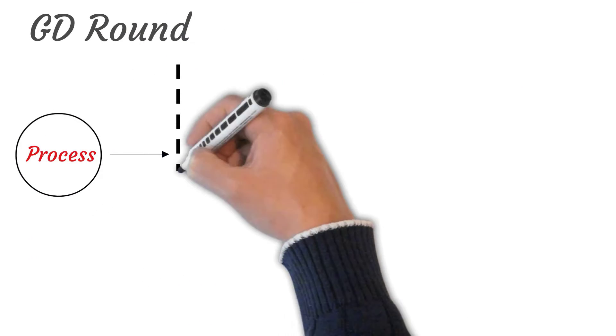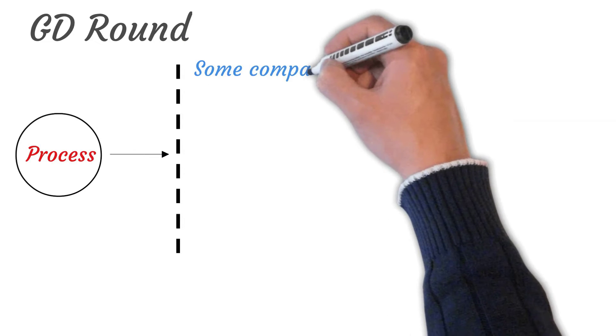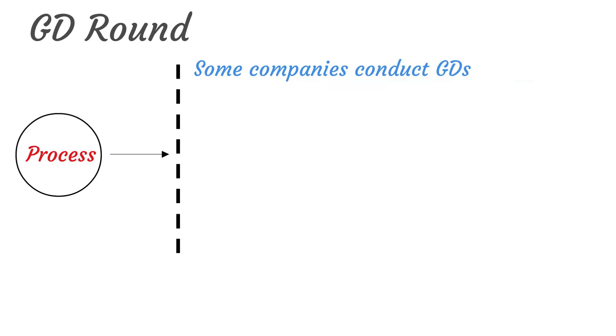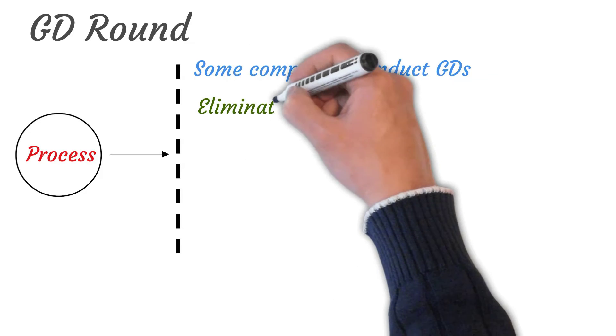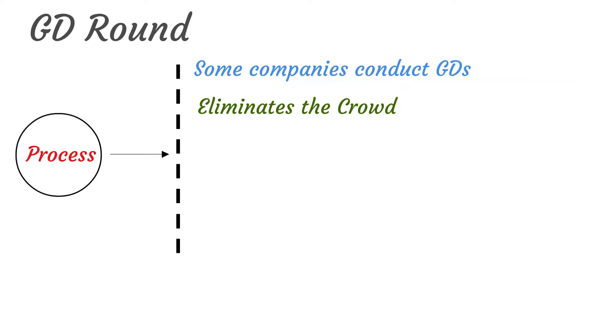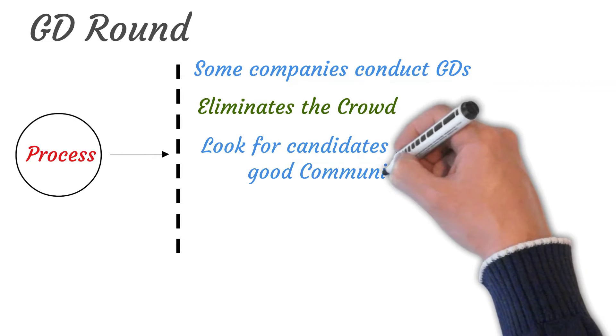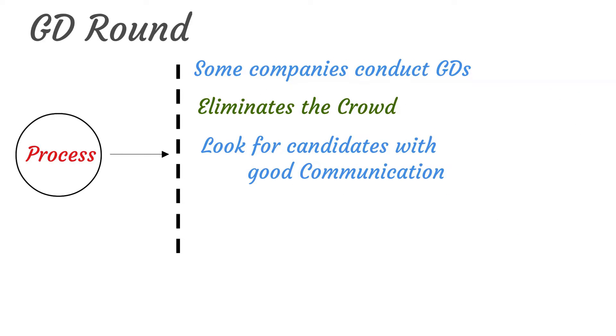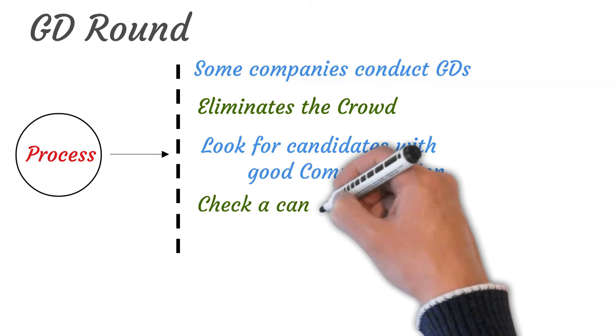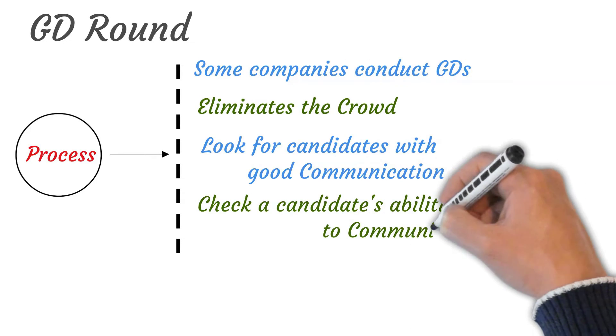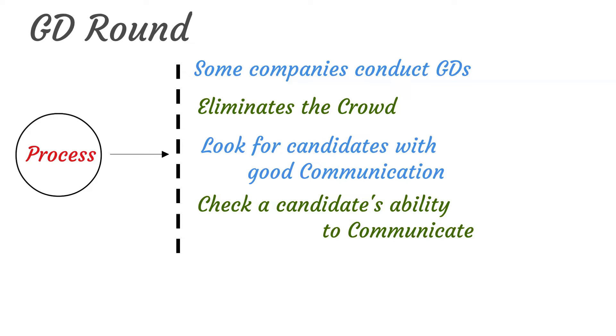Coming to GD round. Some IT companies visiting a campus also conduct GDs. This is also mainly for elimination of the candidates so that only good candidates are left for the interview process. But there are companies that require candidates with good communication so they can also conduct a GD round. They mainly check a candidate's ability to communicate effectively.